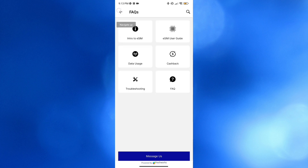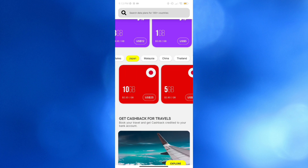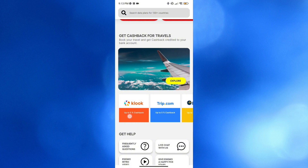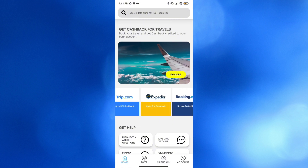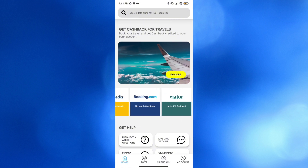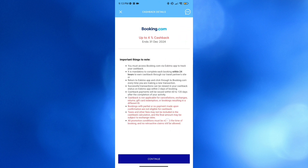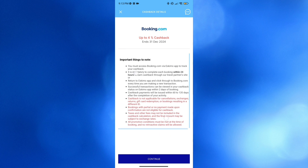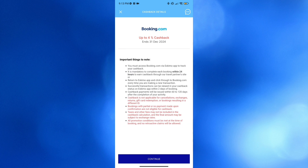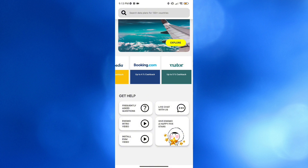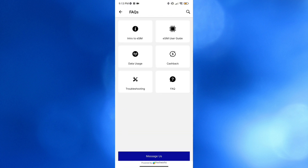On the top right corner you can also click FAQs and navigate frequently asked questions. You can also navigate the cashback section for travelers — for example, booking via Booking.com offers up to 4% cashback. Before proceeding, make sure you understand the important notes listed before clicking the Continue button to receive your cashback.